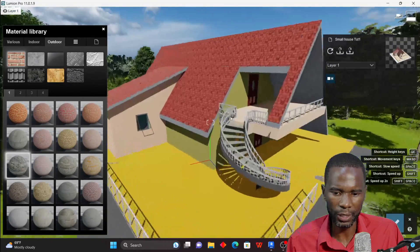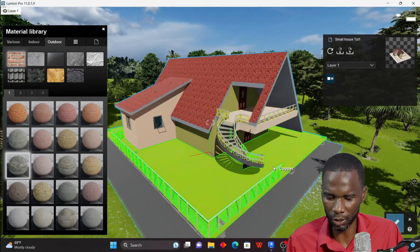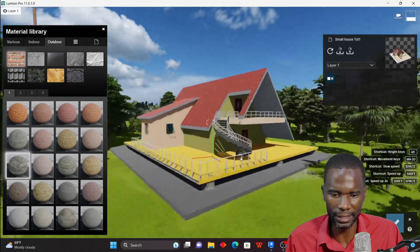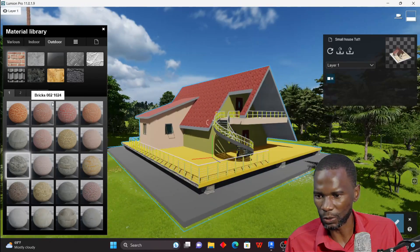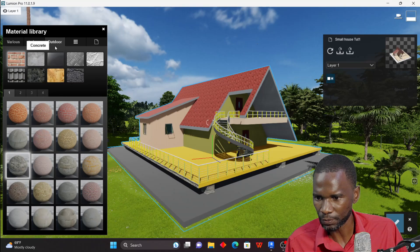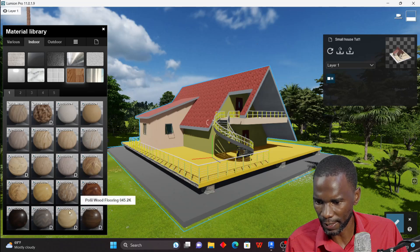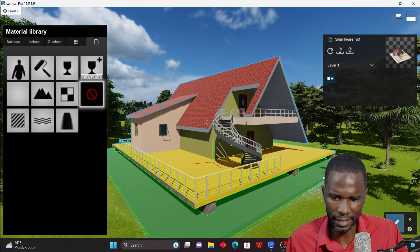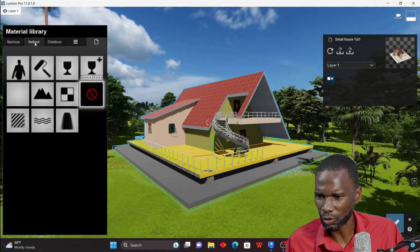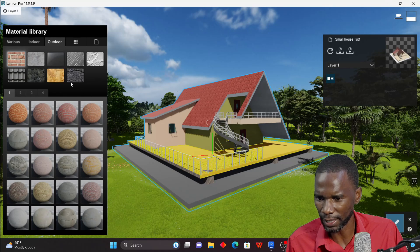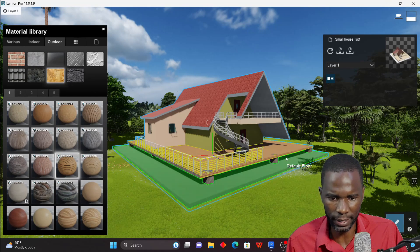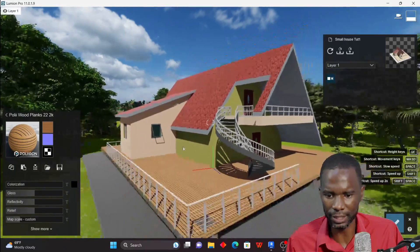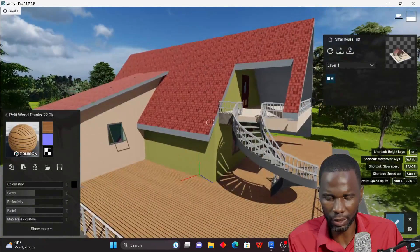Back in Lumion, you can see everything has updated automatically because Live Sync was on. Now notice the materials highlight differently on each separate surface. If I want to apply wood to a specific surface, I can go to materials — indoor or outdoor — find the wood material, click on that surface, and it applies only to that face.